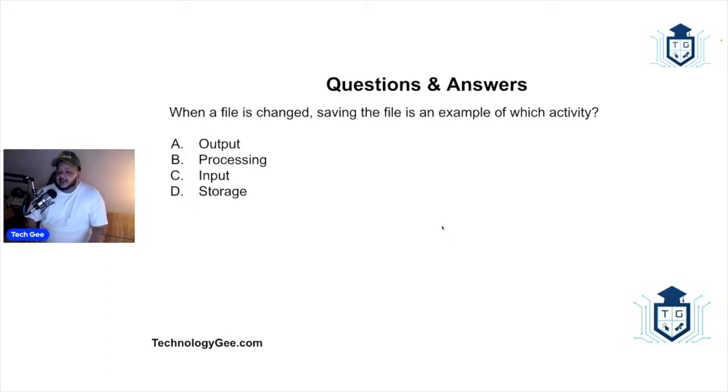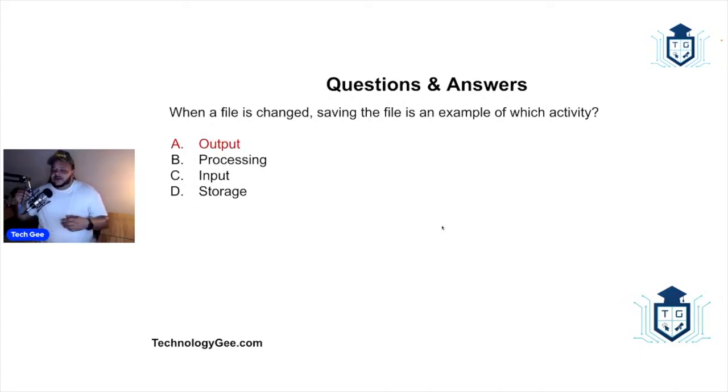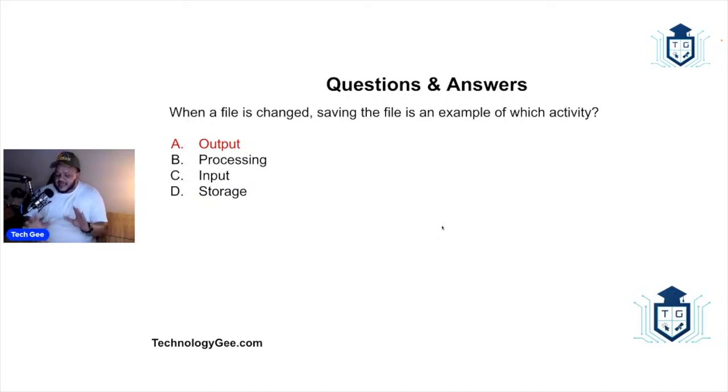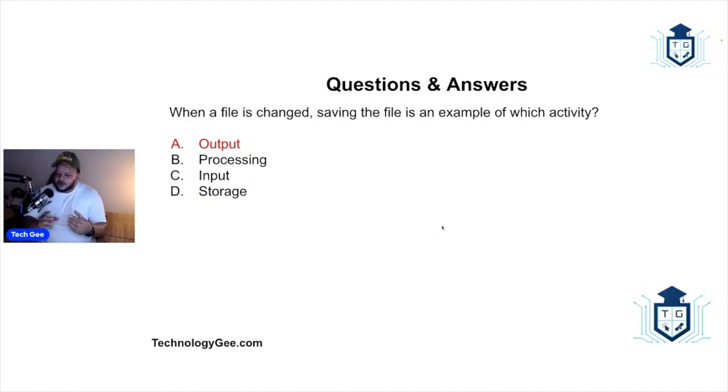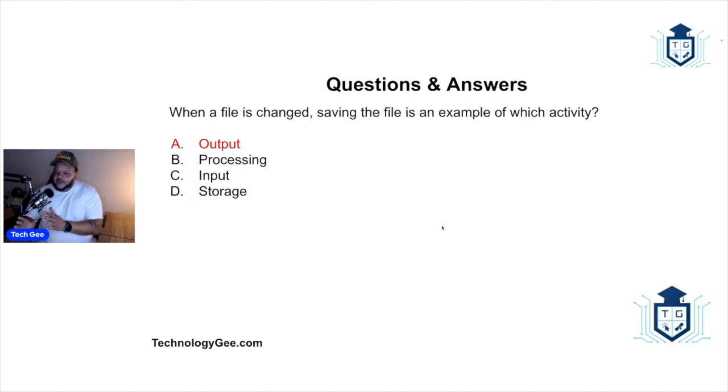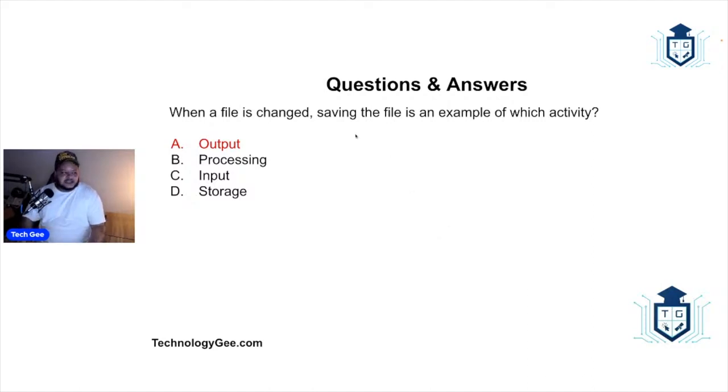So when the file is changed, saving the file is an example of what? And the correct answer would be this will be an output. So this could be a little confusing because some people might think, well that's storage. Well, you got to get used to CompTIA. They'll throw these little tricky words in there that make it look like the answer is going to be one thing, but you have to really pay attention to what they're actually saying.